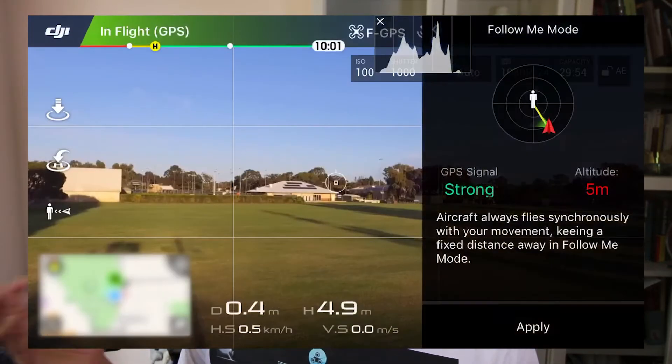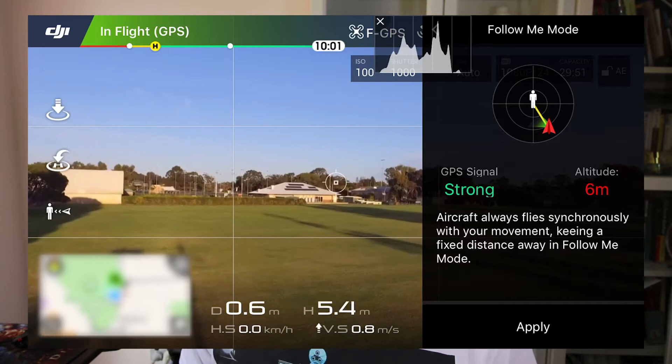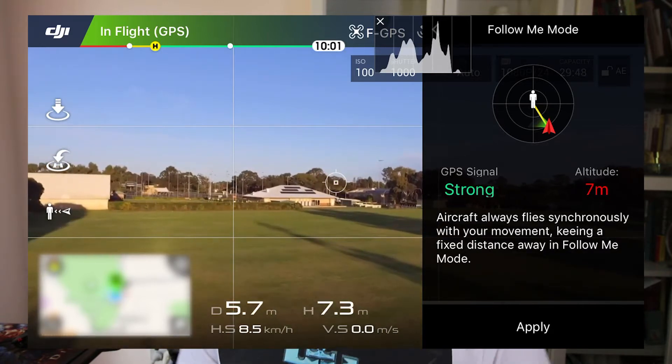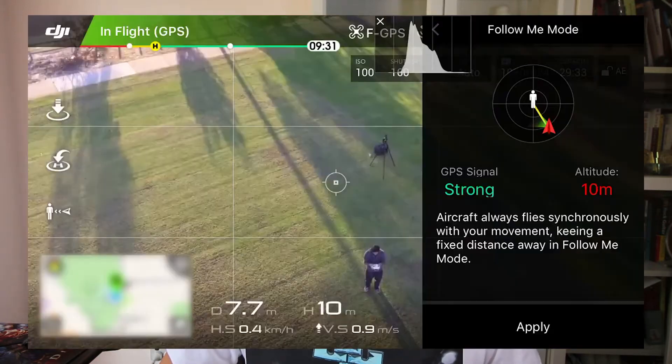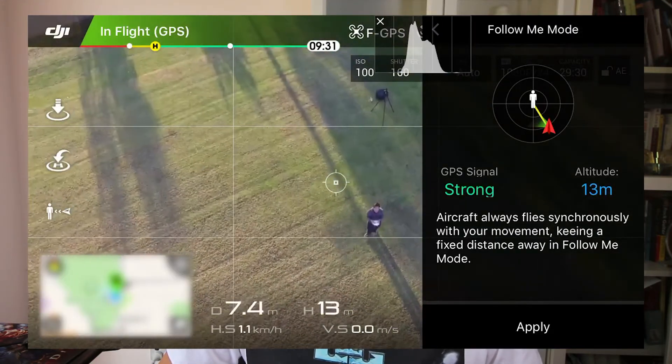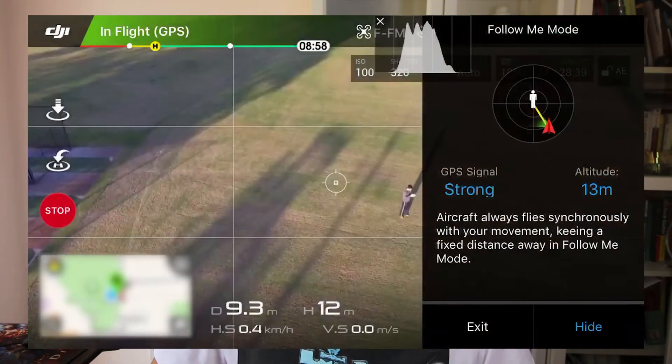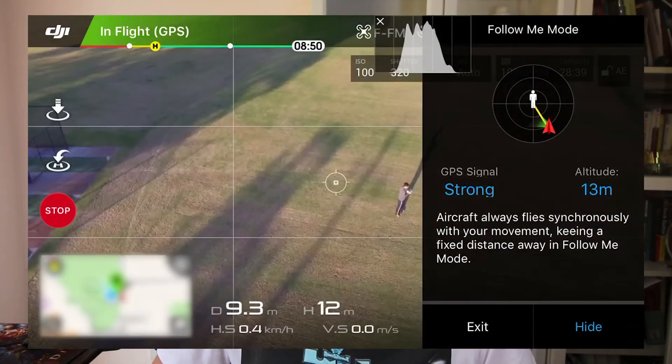First off is the Follow Me Mode. Basically, the drone is following something — it could be you, or it could be a particular location on the map that you've set. You definitely need a very strong GPS signal to pull this off, and there's also a minimum altitude requirement, which I believe is about 10 meters. As you can see in this video, I'm testing out the Follow Me Mode. It's nice to have, though I don't really use it as much — it's not as intuitive as I want it to be.